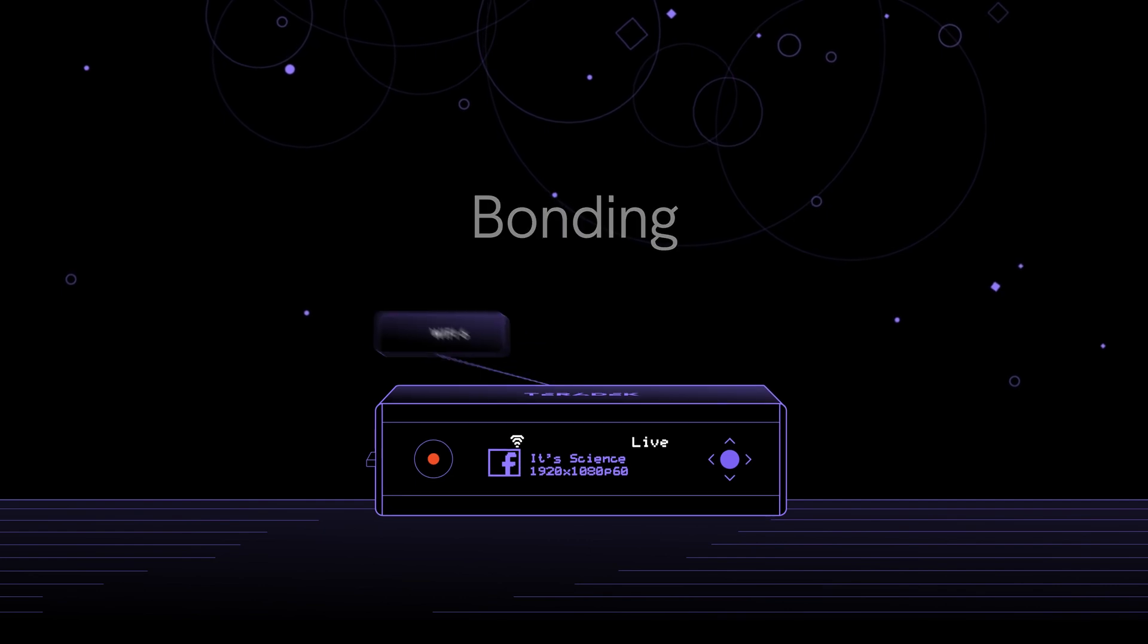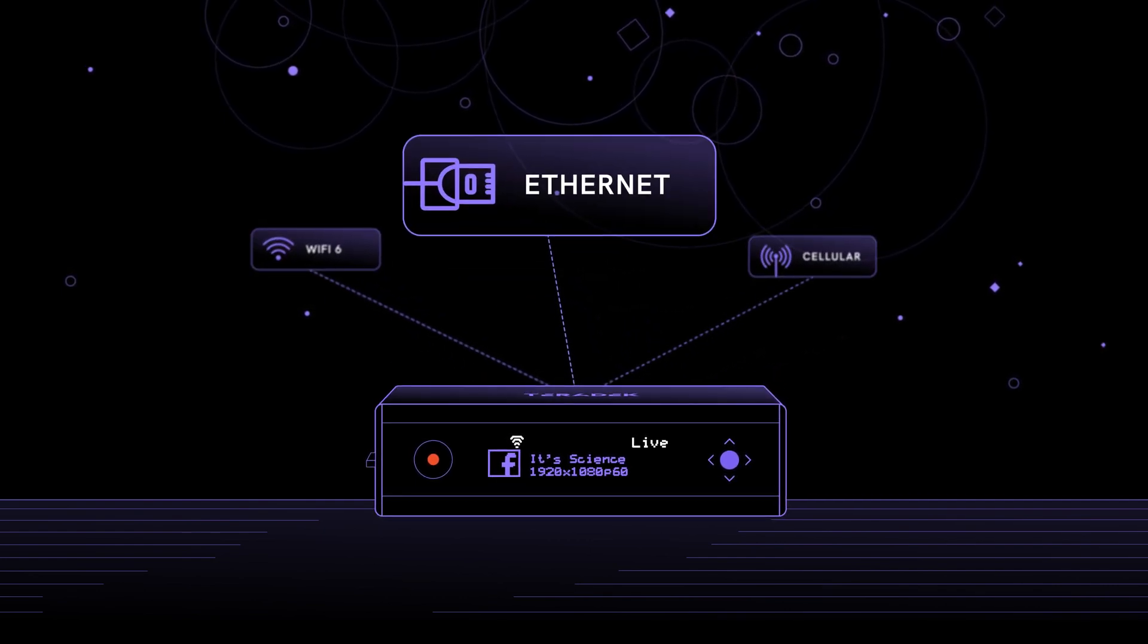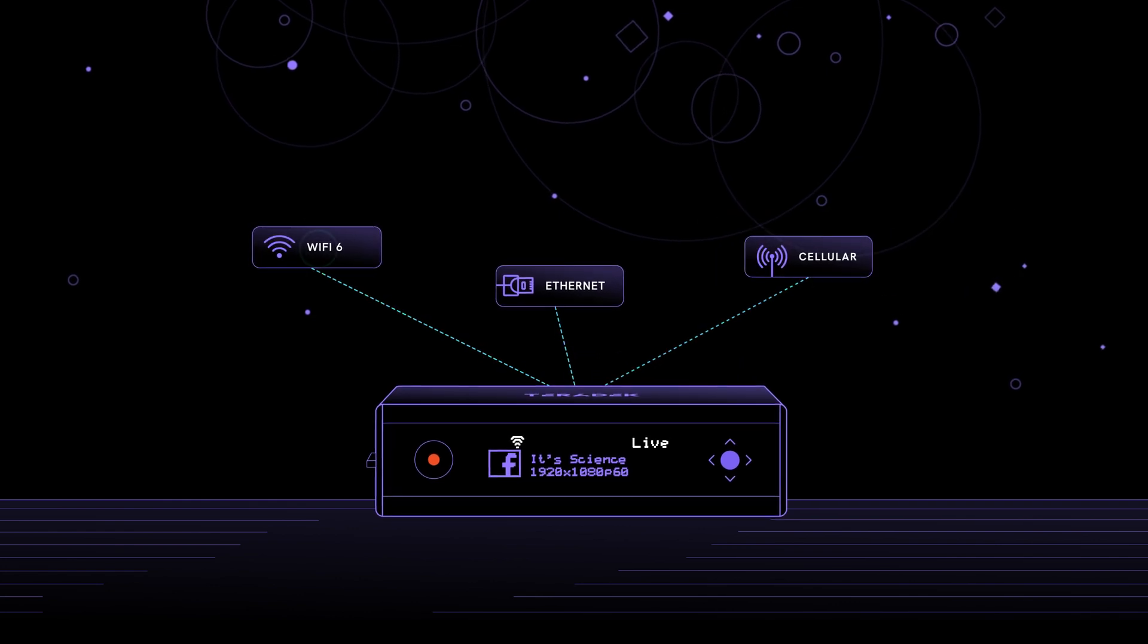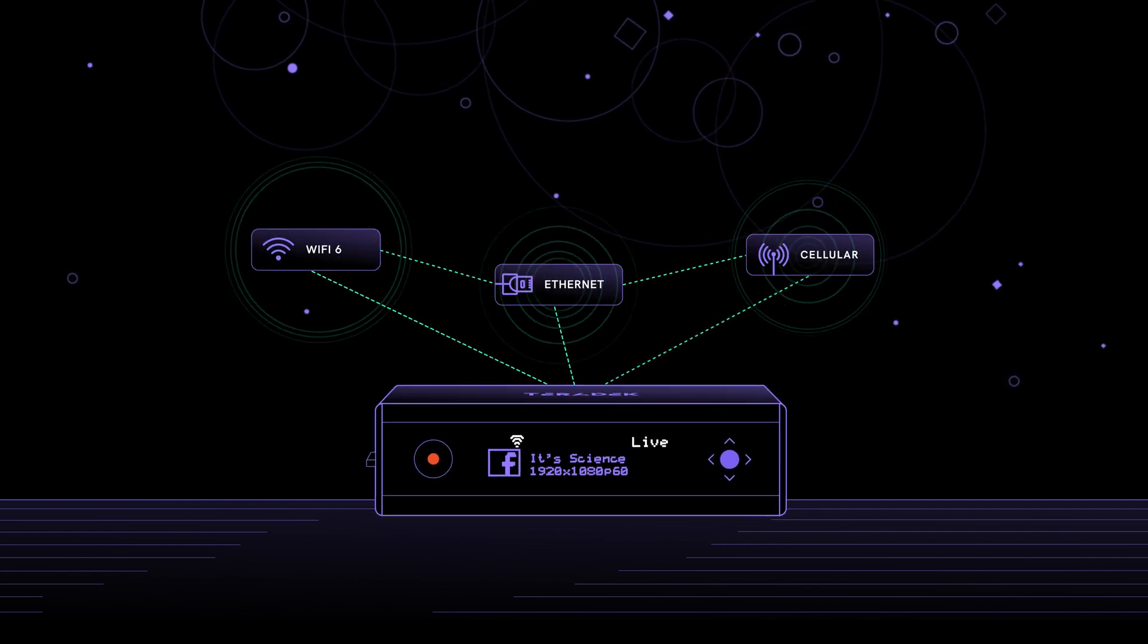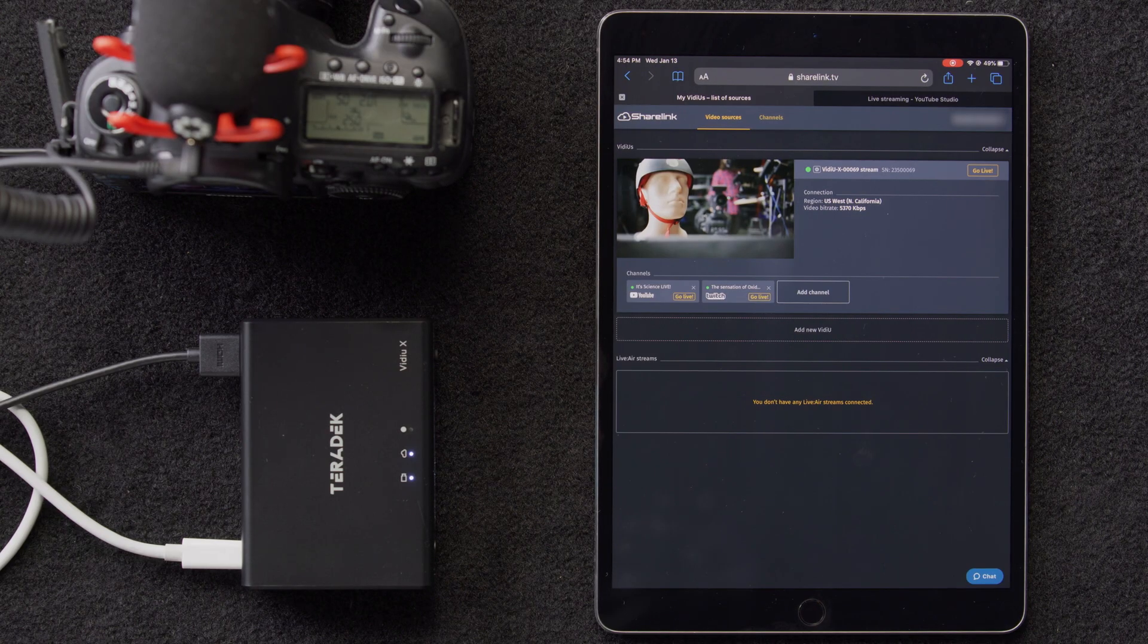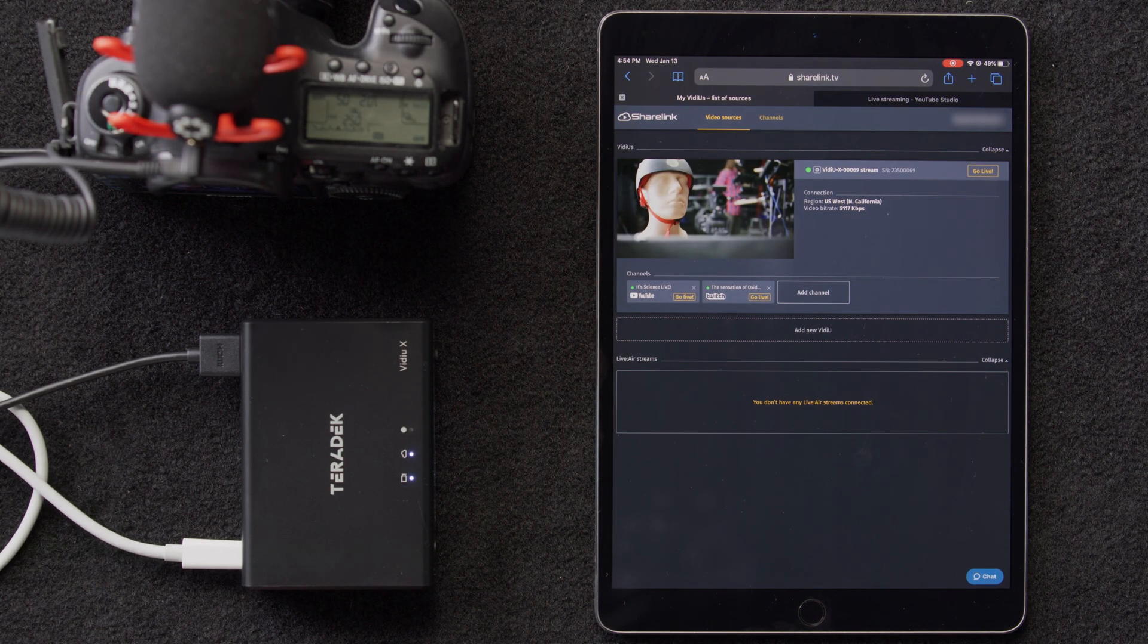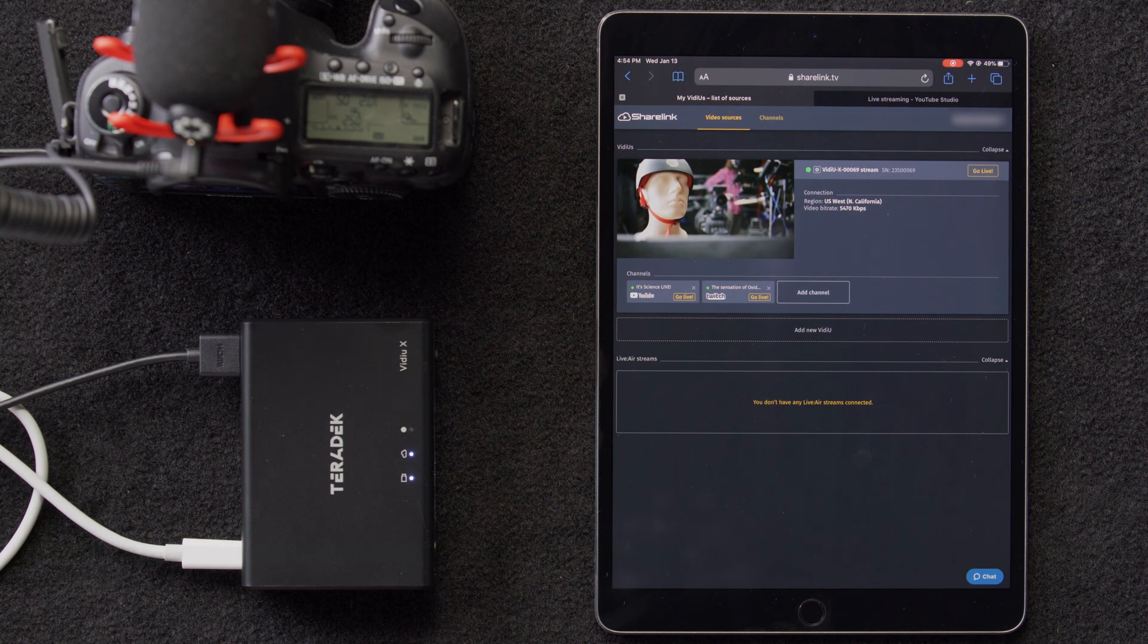Now we want to get into bonding, which is the process of combining Ethernet, Wi-Fi, and cellular into one reliable connection. And again, this is only available when using ShareLink. So, the beauty of this is that there's no setup other than connecting your network sources, i.e. Wi-Fi, Ethernet, and cellular.